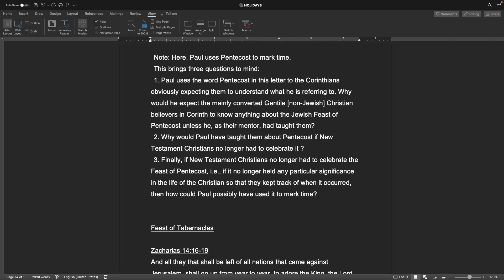This brings three questions to mind. One, Paul uses the word Pentecost in this letter to the Corinthians obviously expecting them to understand what he is referring to. Why would he expect the mainly converted Gentile, non-Jewish Christian believers in Corinth to know anything about the Jewish feast of Pentecost unless he, as their mentor, had taught them? Two, why would Paul have taught them about Pentecost if New Testament Christians no longer had to celebrate it? And that is a good question and it's very obvious that they did. Three, finally, if New Testament Christians no longer had to celebrate the feast of Pentecost, as if to say if it no longer held any particular significance in the life of the Christian so that they kept track of when it occurred, then how could Paul possibly have used it to mark time?